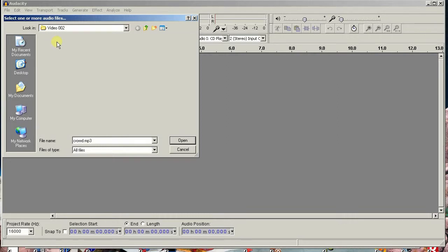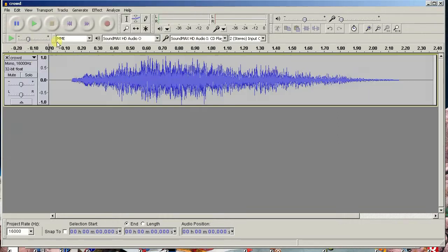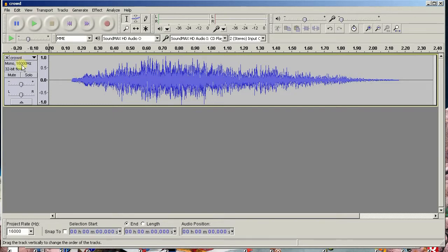Now the one I opened here happens to be a 16kHz mono audio file and we need it to be stereo 44.1kHz in order to use it with the WAV trigger.